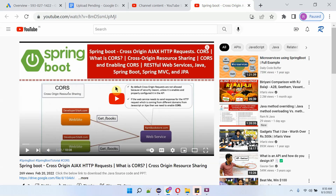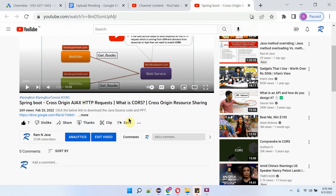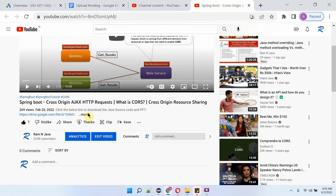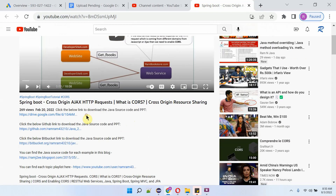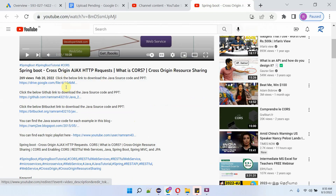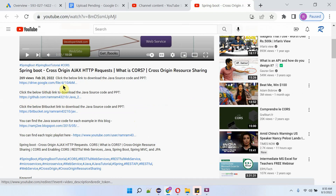You can get the Java source code link for each video from the description section. Click on 'More' to see the description, and click on the links to get the Java source code.